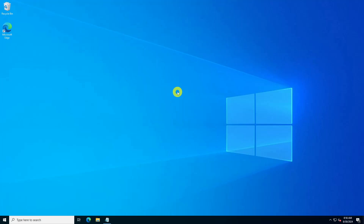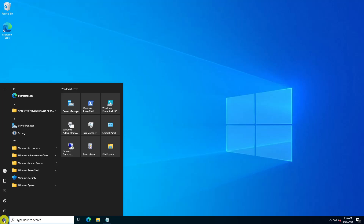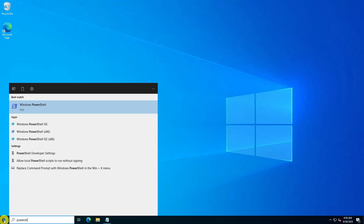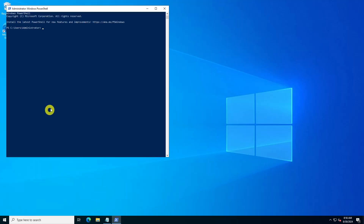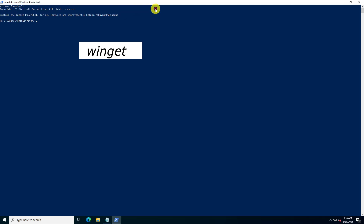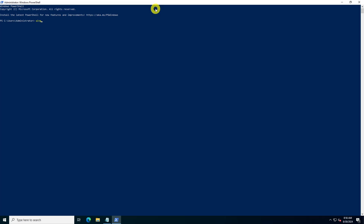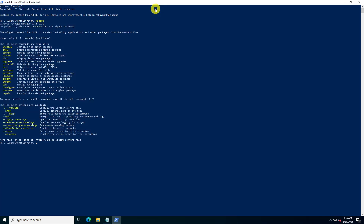After completing the installation, it's important to verify that Winget is properly installed and functioning. Open a new PowerShell window as an administrator, type 'winget' and press Enter. If installed correctly, you should see a list of Winget commands.